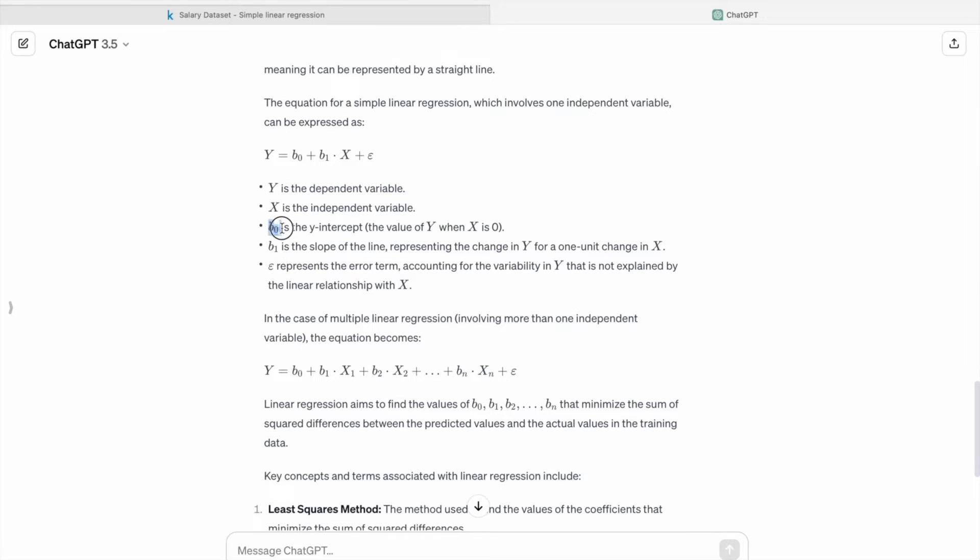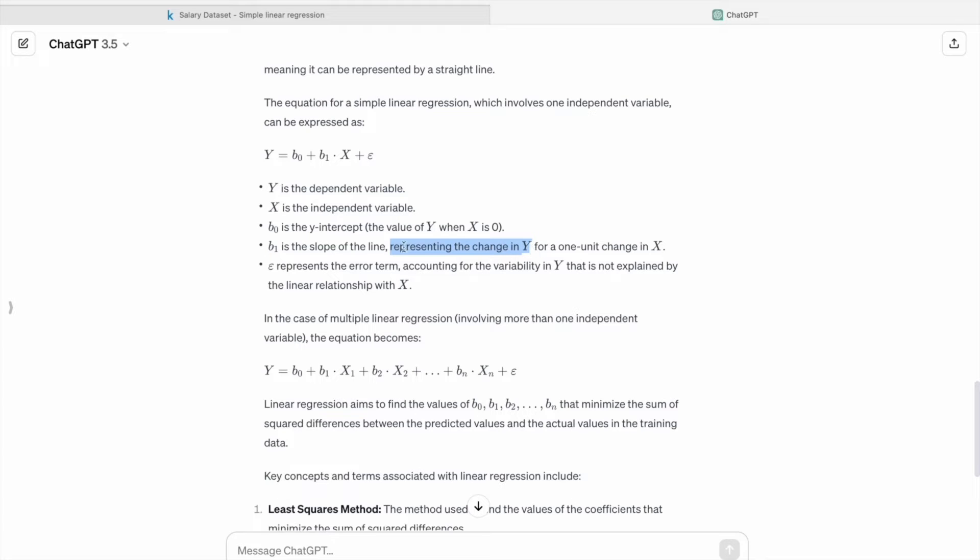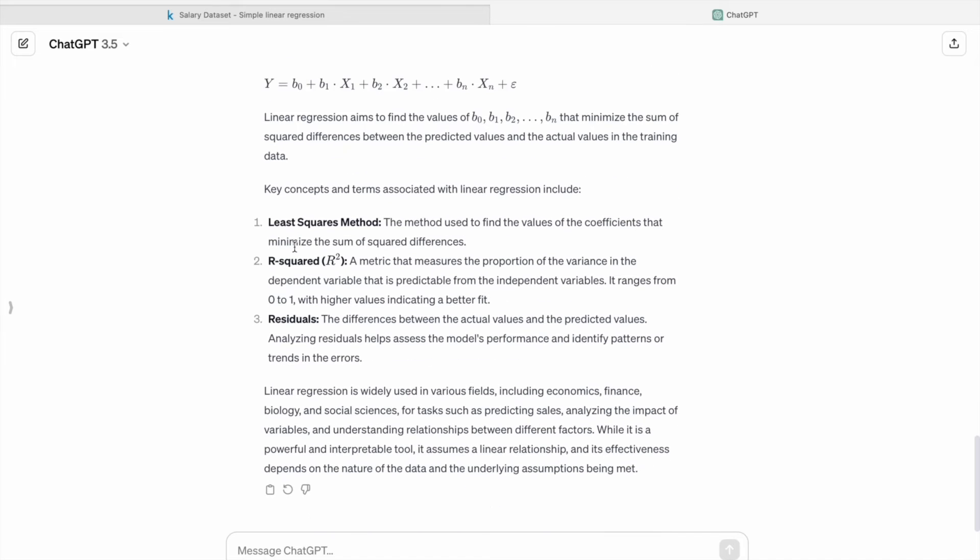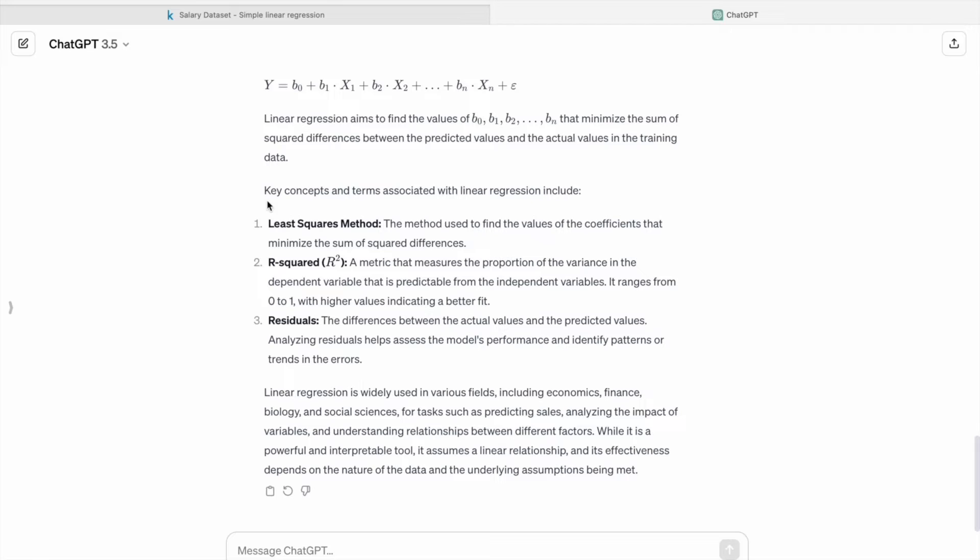So b0 is the y-intercept, b1 is the slope of the line representing the change in Y. Also we have to know about these key concepts.